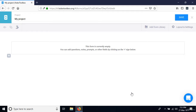If you have this screen on your screen, congratulations — you're now ready to start creating your form. Let's meet again in the next lesson, where we're going to talk about how to add questions.